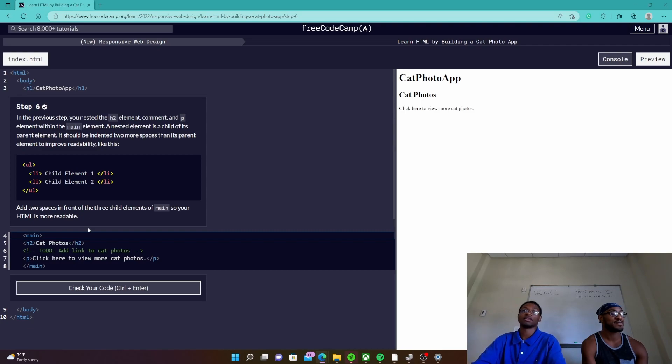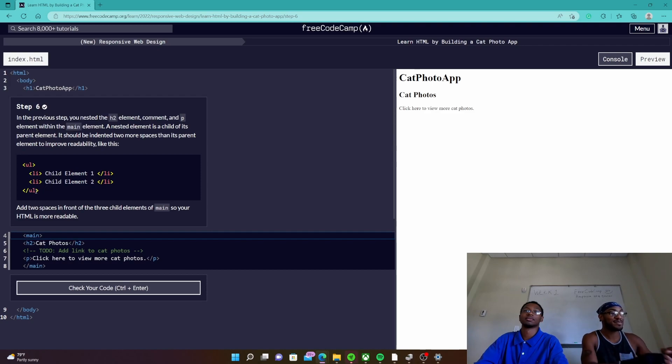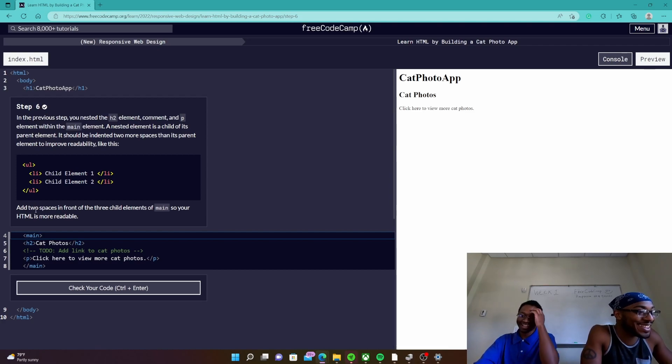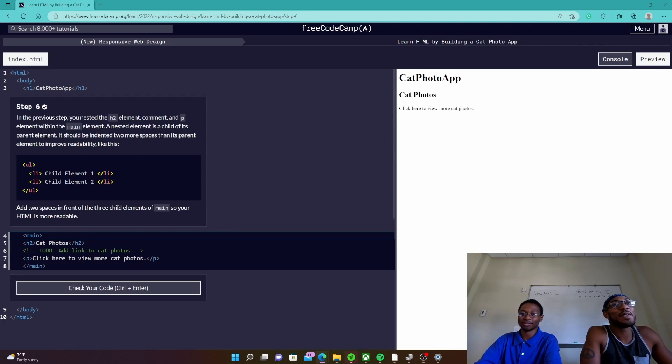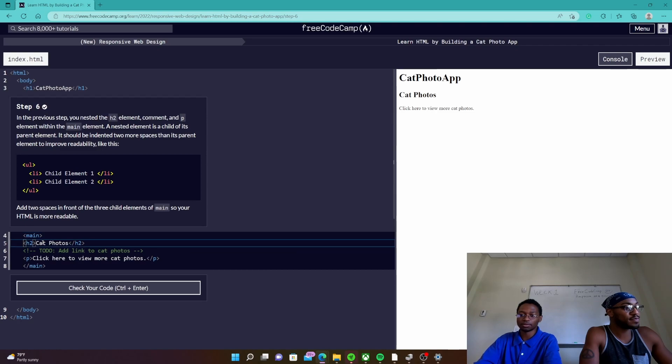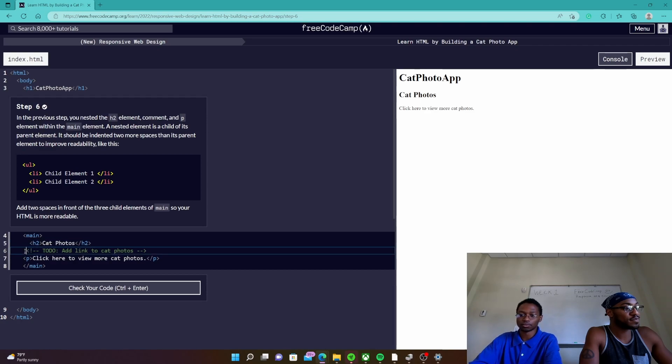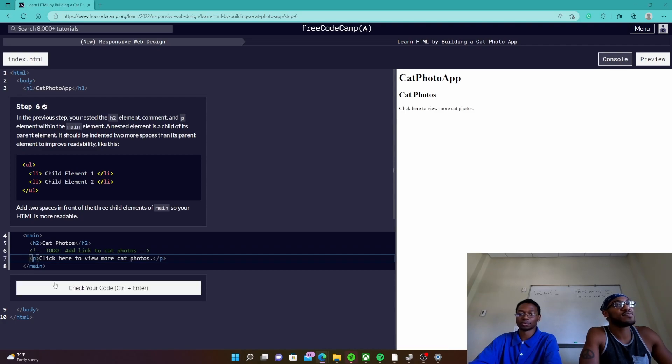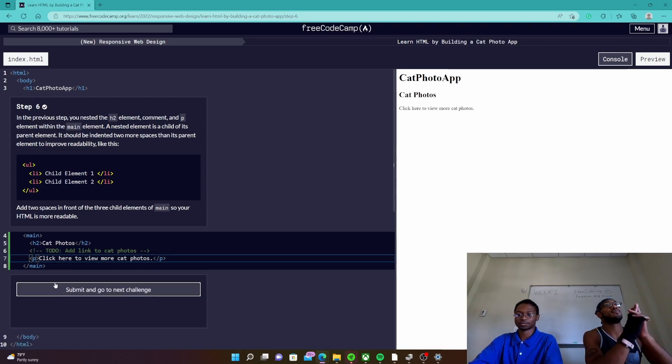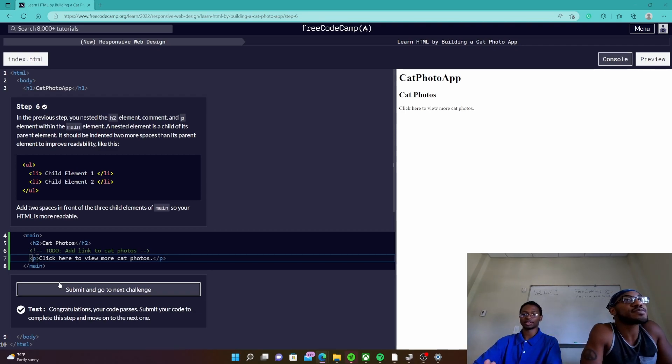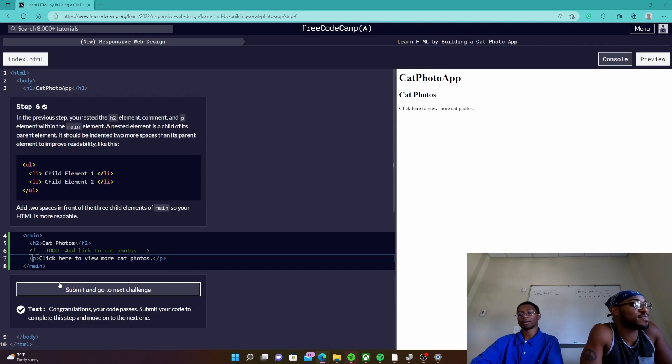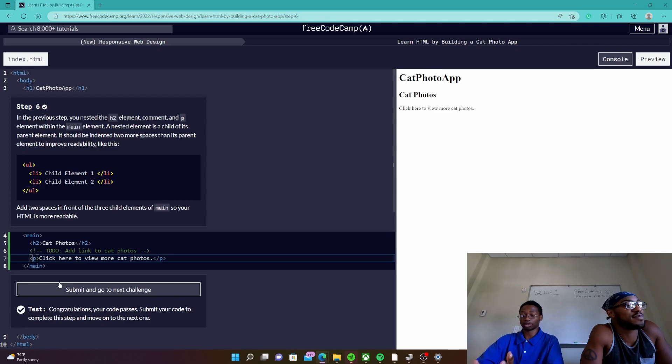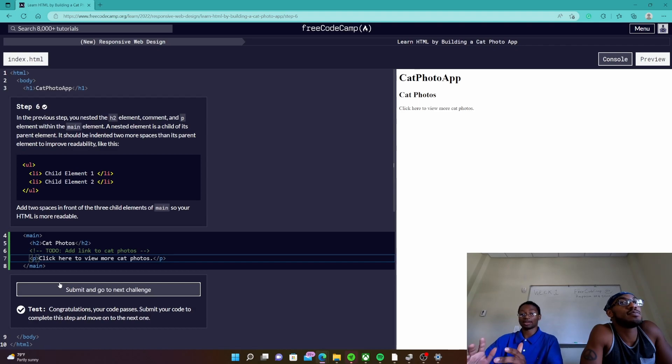Okay step six. In the previous step you nested the h2, like I was just saying, you nested the h2 element comment and p element within the main element. A nested element is a child of its parent element. It should be indented two more spaces than its parent element to improve readability. So add two spaces in front of the three child elements. So one two, one two, one two. There we go. Like I was saying before, this makes a lot readable. Be able to read a lot better because when you're going in there and looking at a web page and you have a thousand lines of code and they're all non-indented, it makes it very confusing to figure out where you're at in the web page.